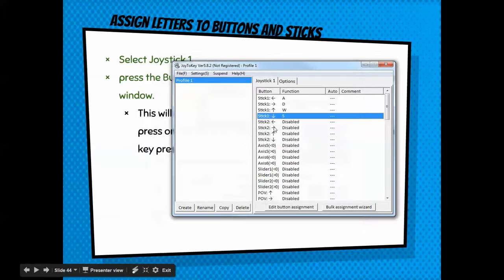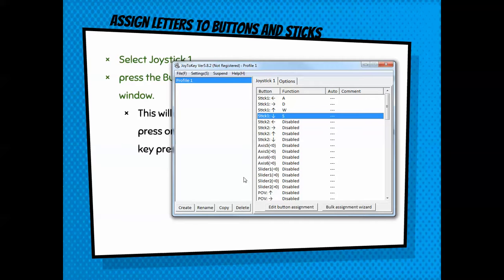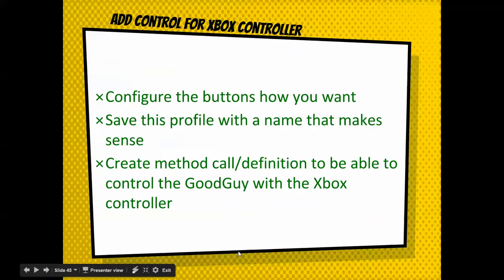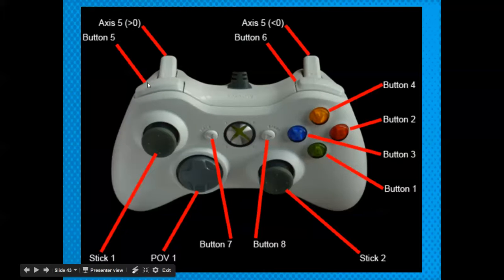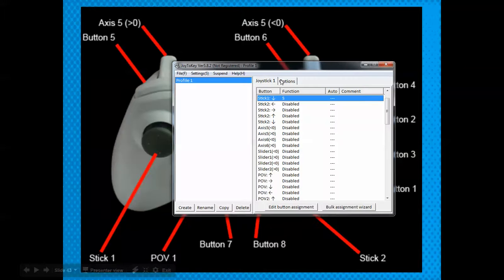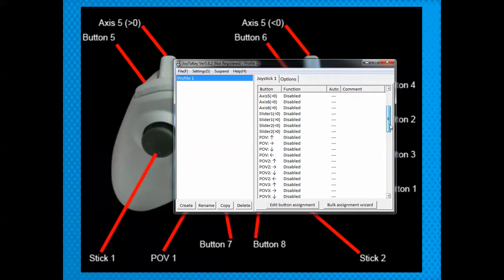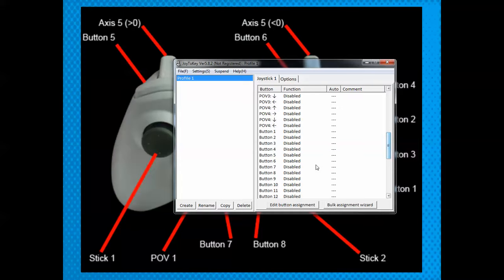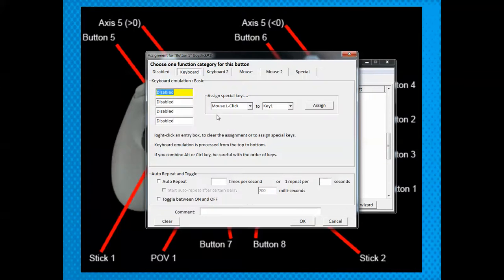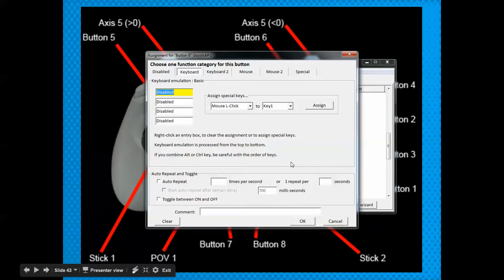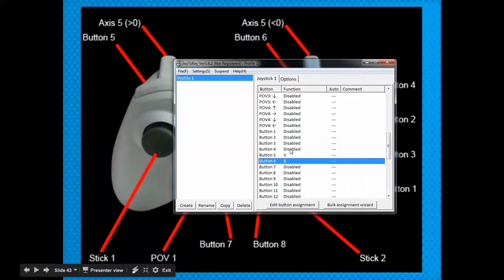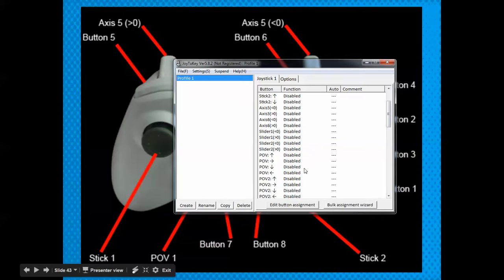So you have WASD however you want to say it. Then for the fire button — let's say button five is jump and button six is fire. Go to button five and set it to V, and button six set to B. So now I'm going to set it up to work with WASD and VB.